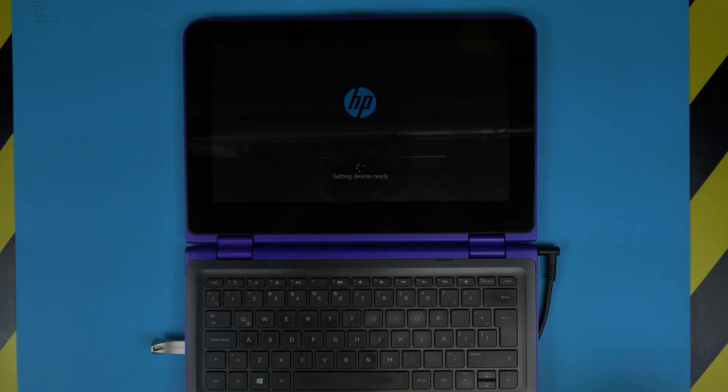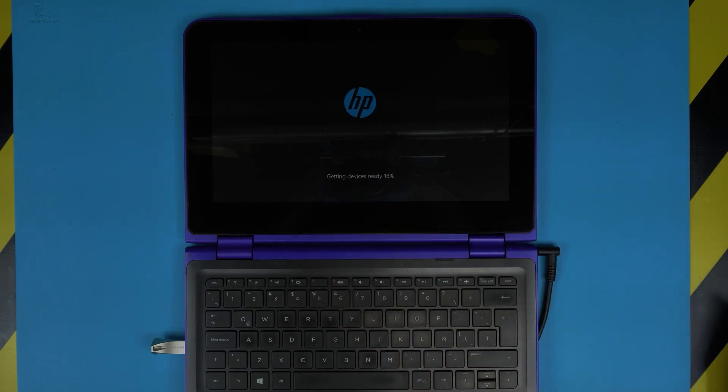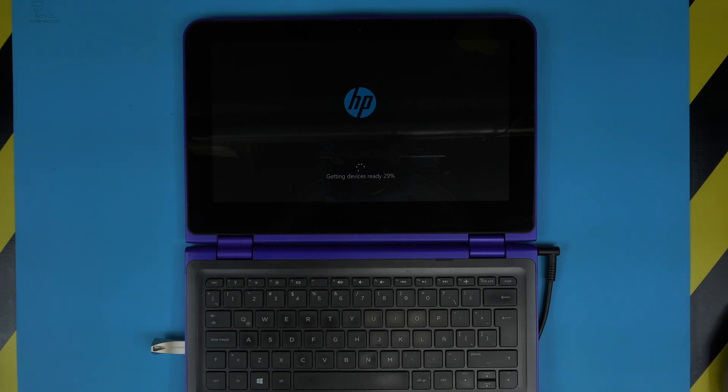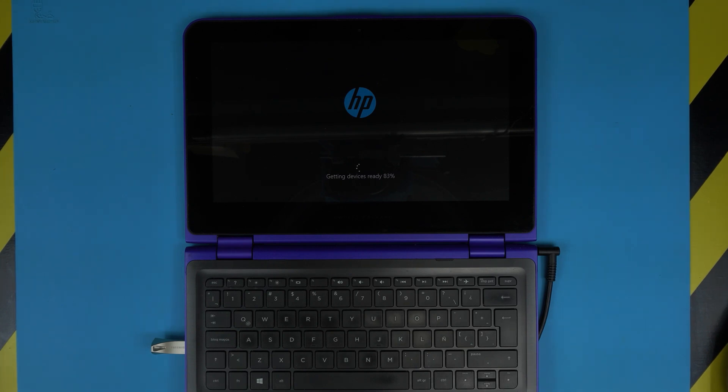So there's the first restart. It's going to keep telling you it's getting device ready, so let it do its job. Once it's finished, it's going to take you to a welcome screen and give you a few options. It's very important to choose these options carefully.